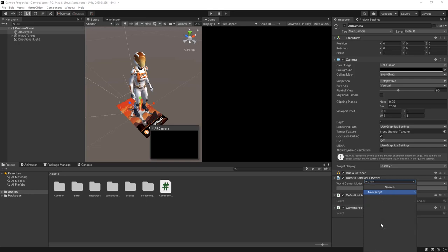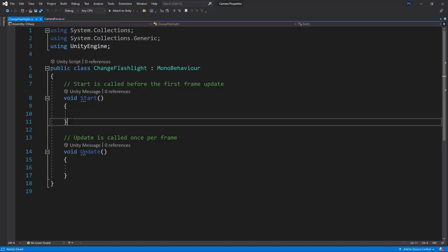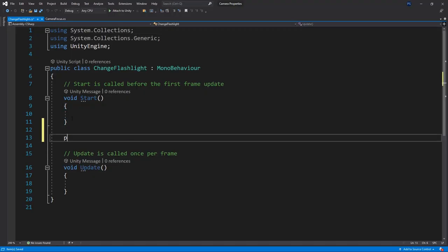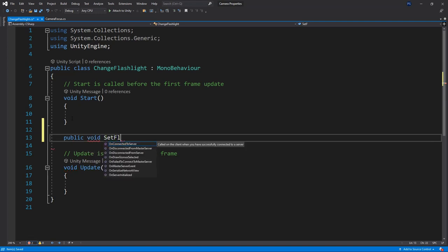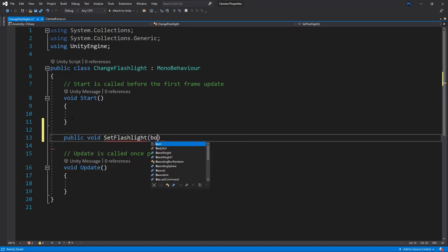I will create a new script called change flashlight. Within the script I'll create a new public method called set flashlight and add a boolean value to the method property.